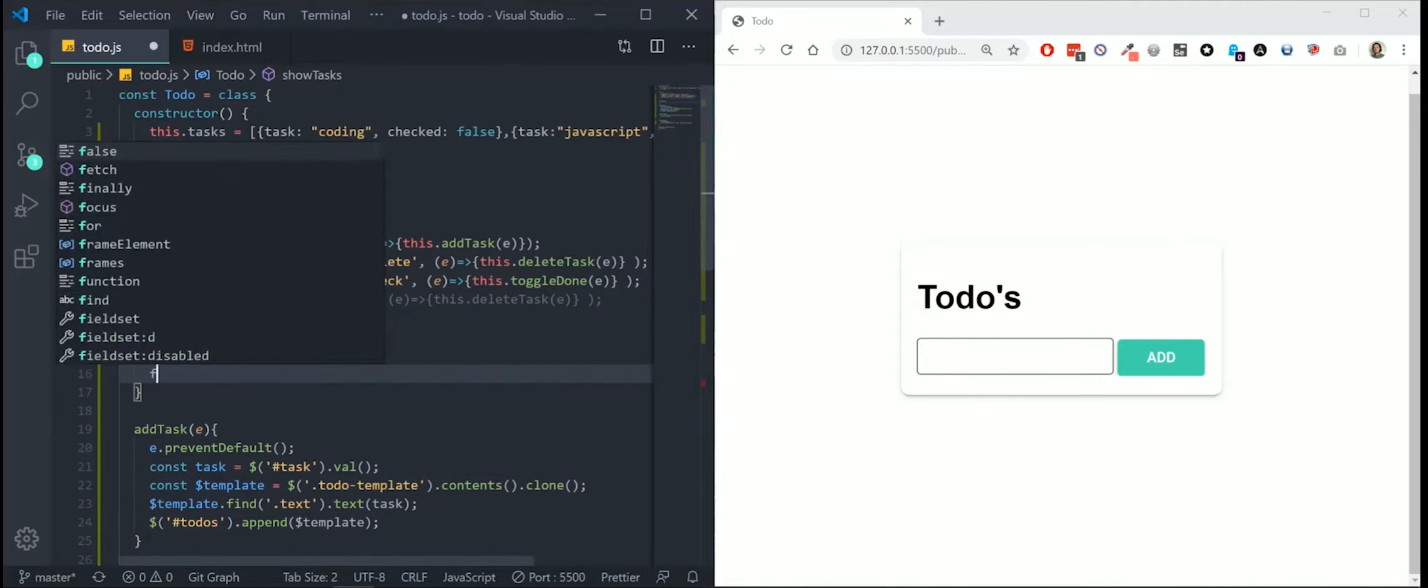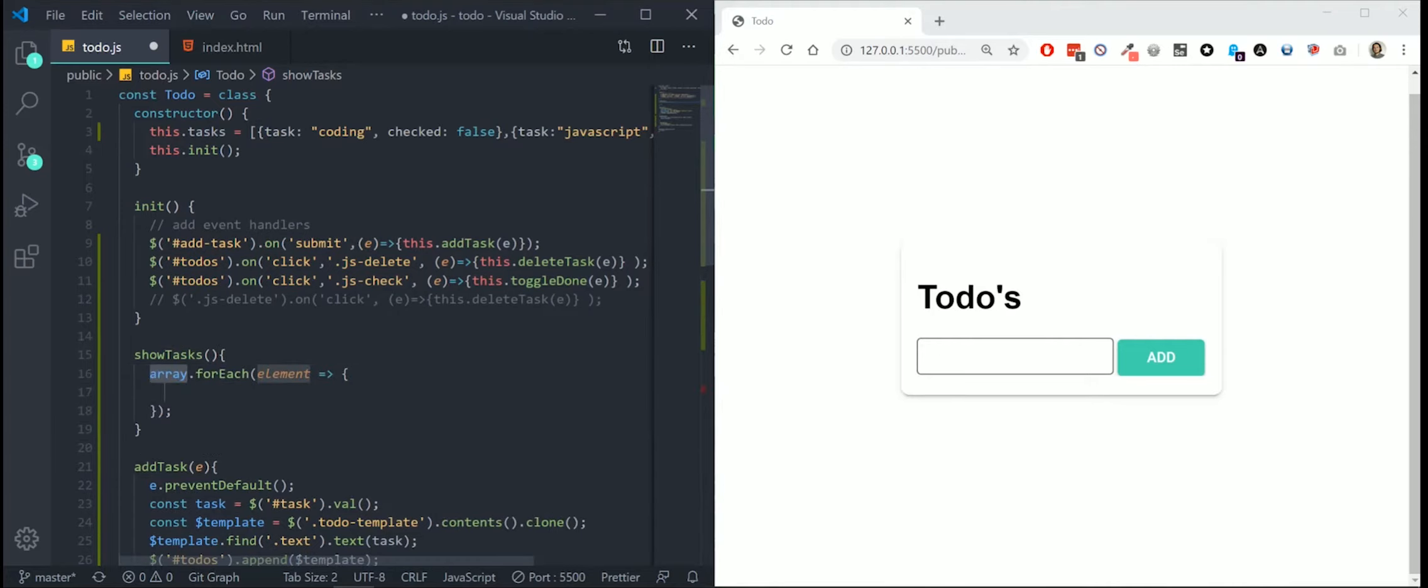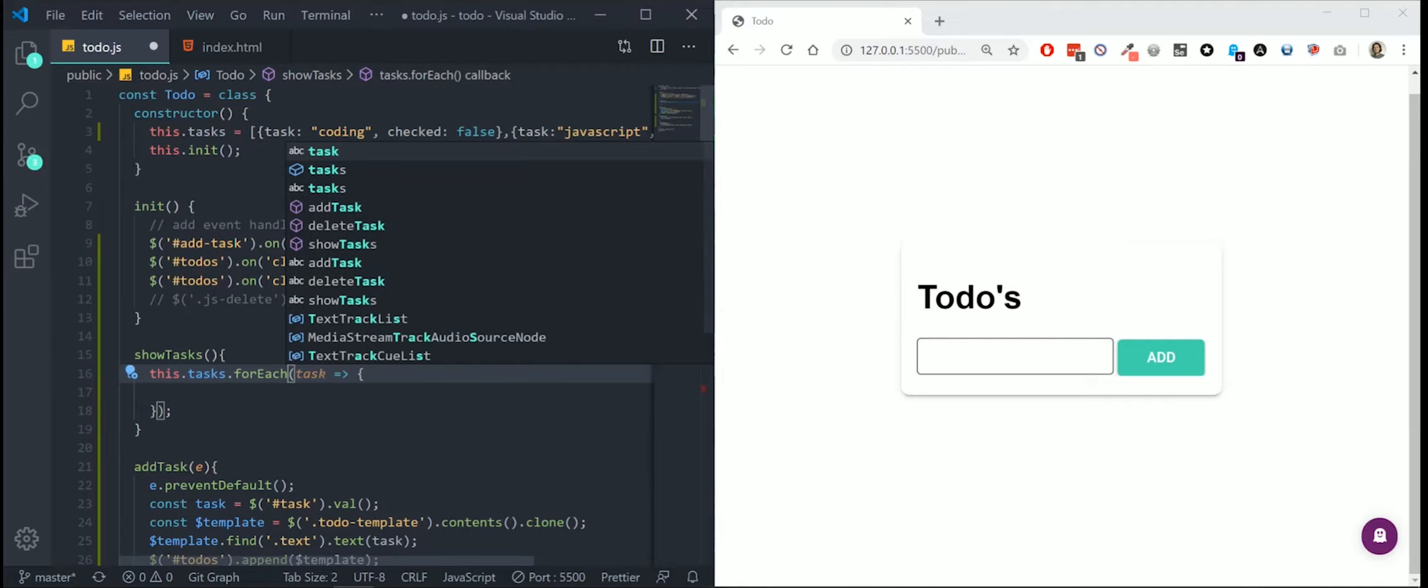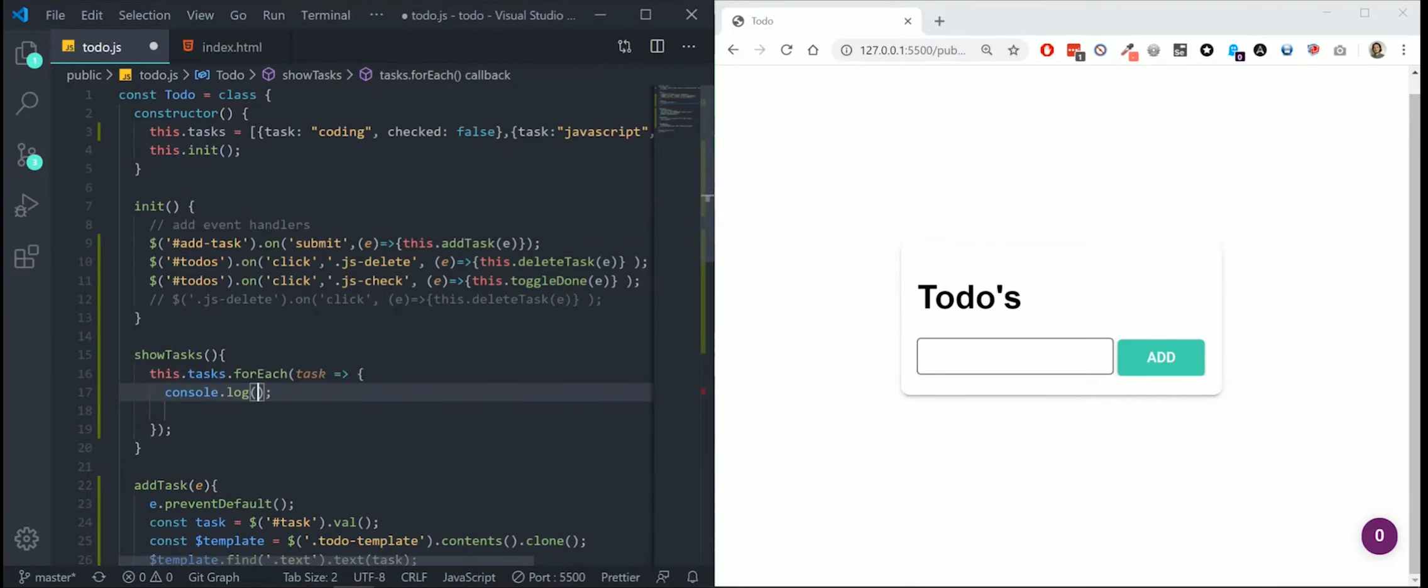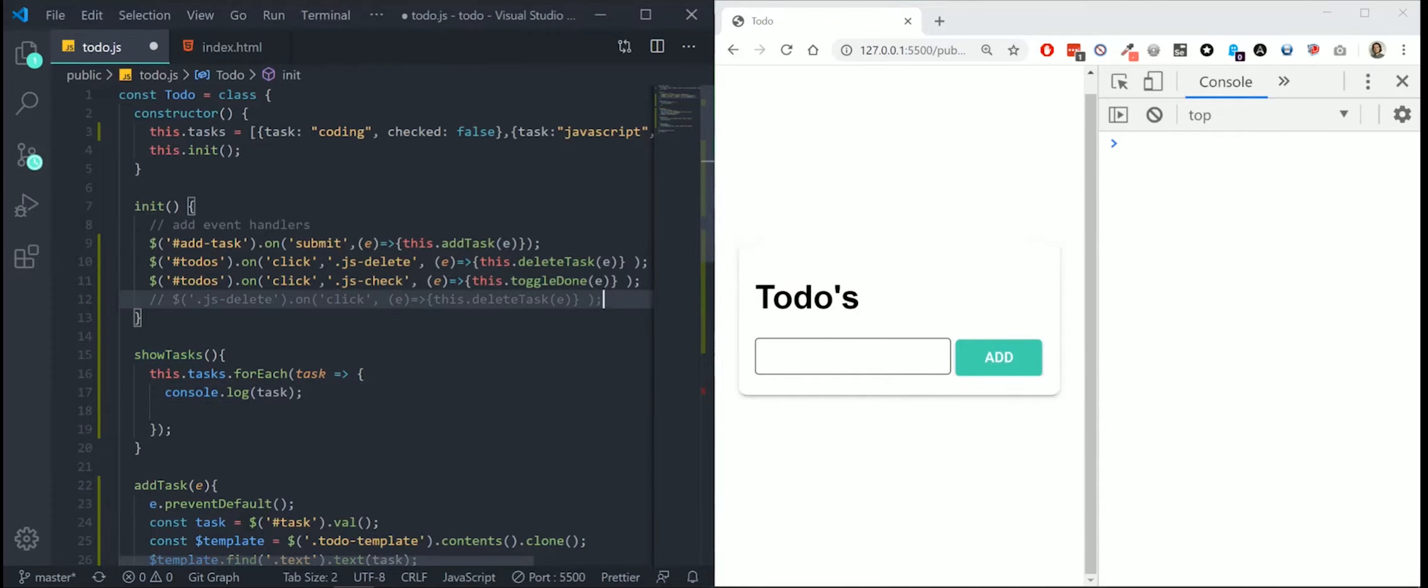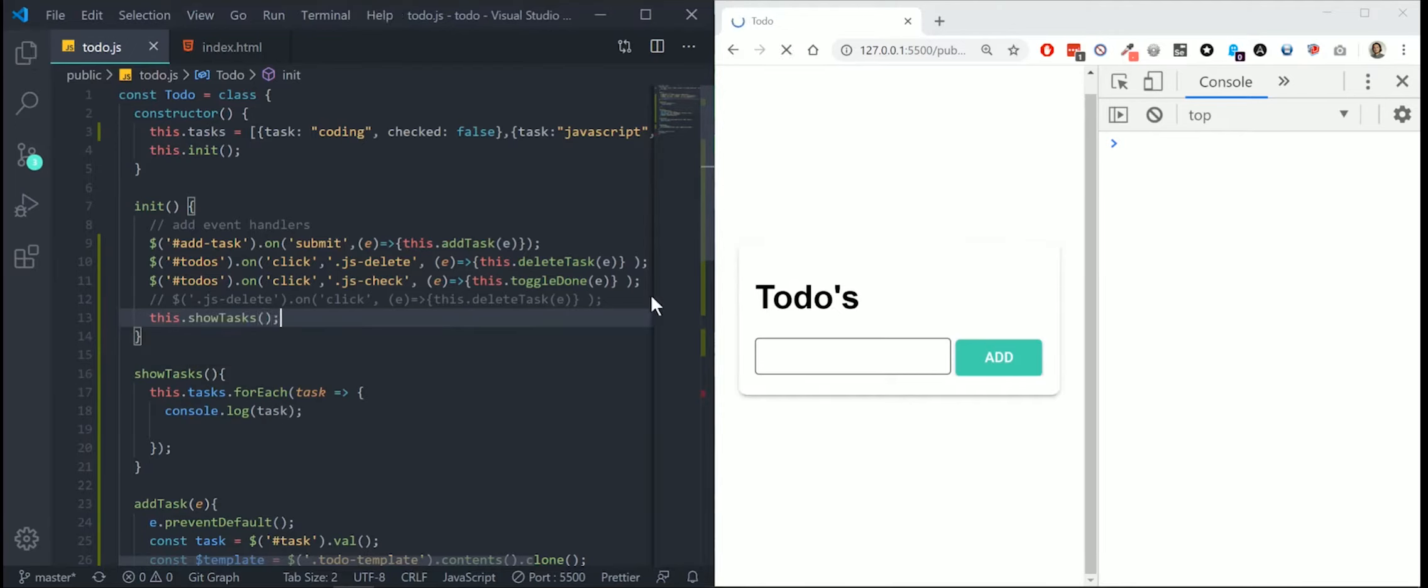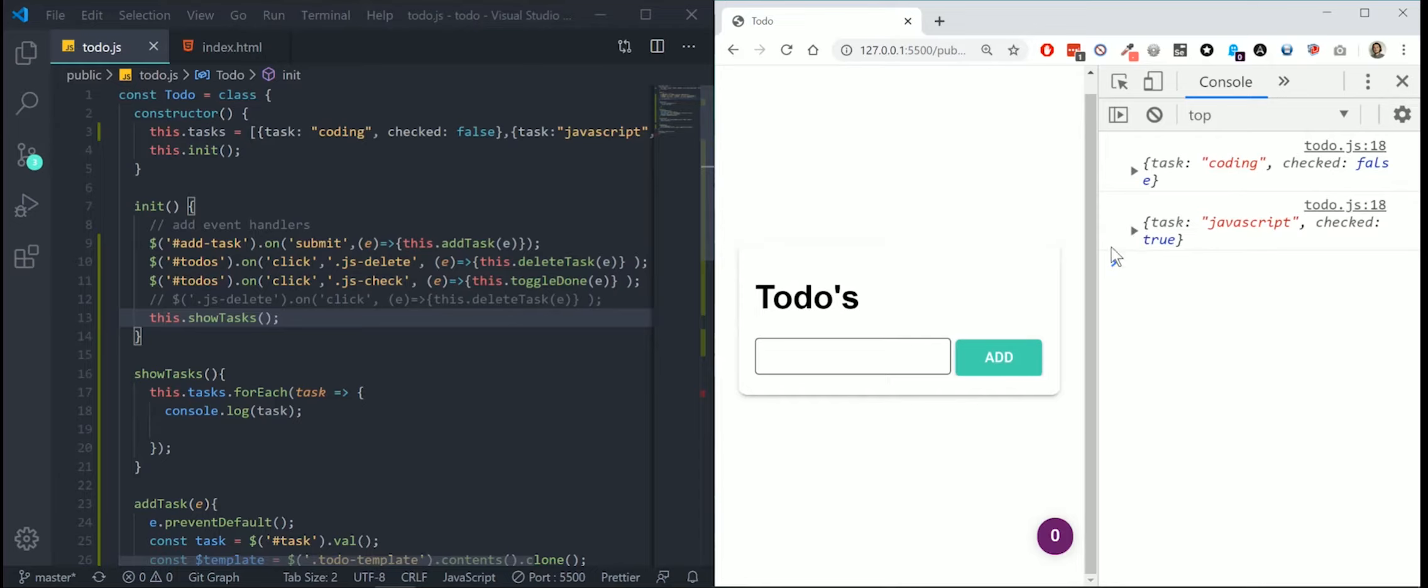We're going to start with a forEach because I want to loop through all my tasks. I'm going to say this is a single task. So now if I print a task, this should print every individual task. Let's test this in our console. We have to still execute this function. I'm going to say this.showTasks. And there we have it. Our tasks are shown separately.